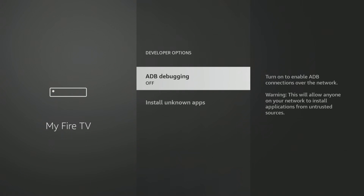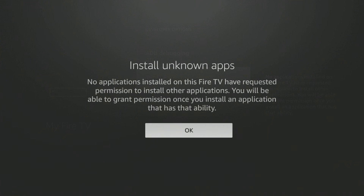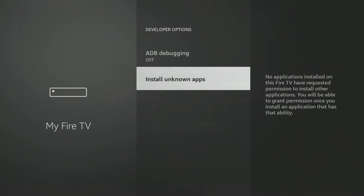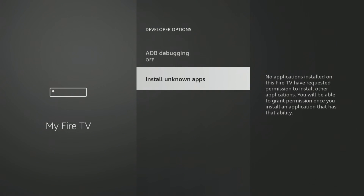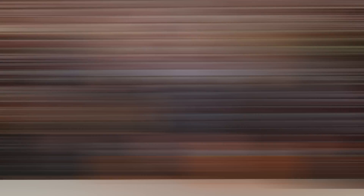Now when you go back, there's your Developer Options. To turn that on, all you have to do is allow unknown apps. Now that you have that setting on, you can go ahead and go into your downloader app, download those third-party apps — there's tons of them out there.